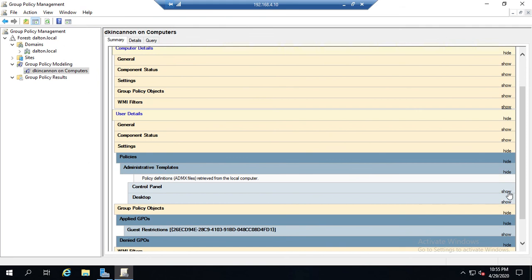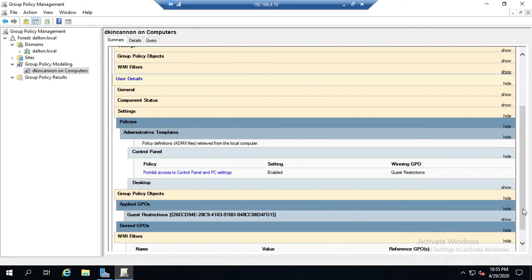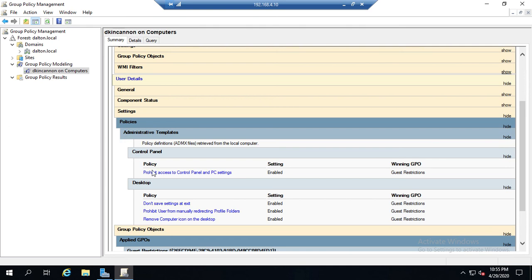And here, notice we've set a couple of settings already, and one of the things I want to show you here - this shows us what's actually applied. So we see the policy: under Policies, Administrative Templates, Control Panel, there's a policy that says prohibit access to control panel and PC settings. This is currently enabled. And this right here is a big thing when we're troubleshooting GPOs.